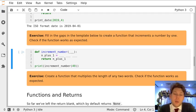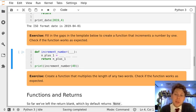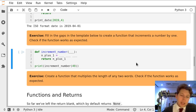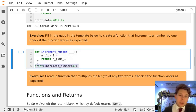In this exercise we're just going to fill in the gaps to create a function that increments a number by one, and then because of this line that function is going to be called.